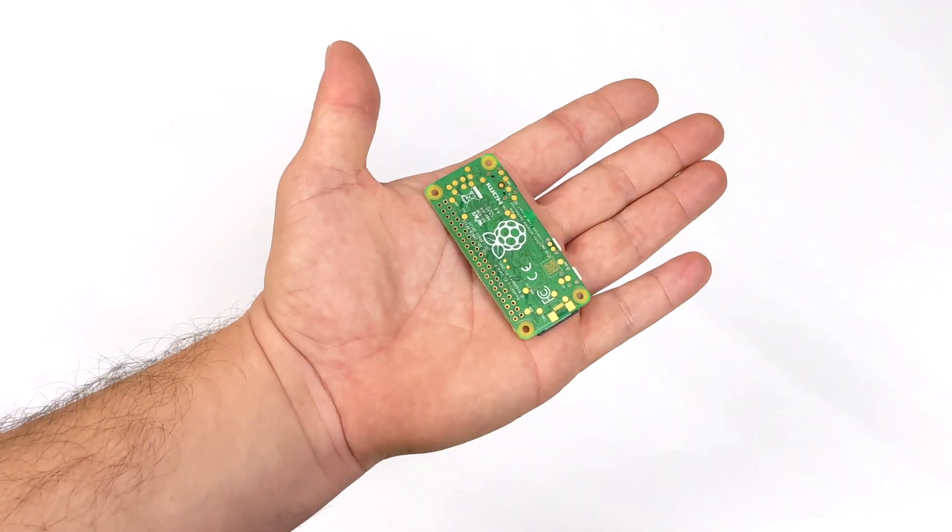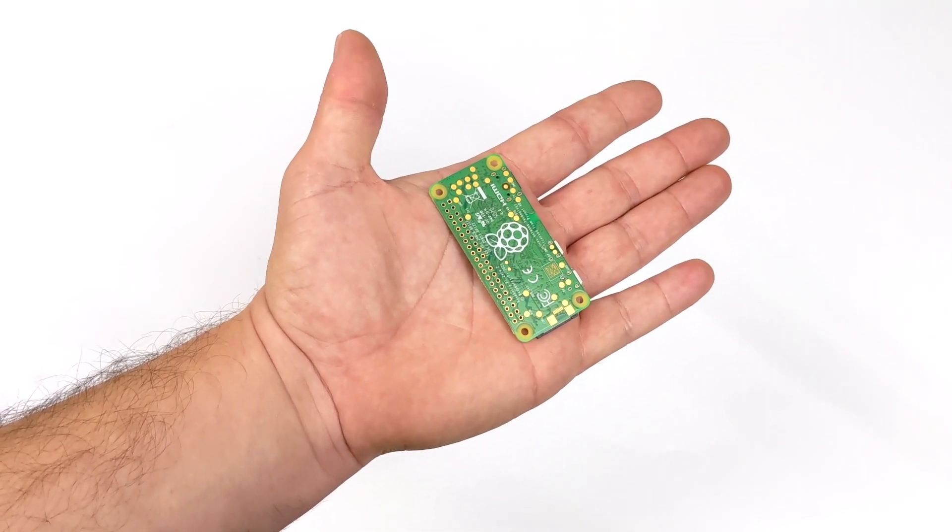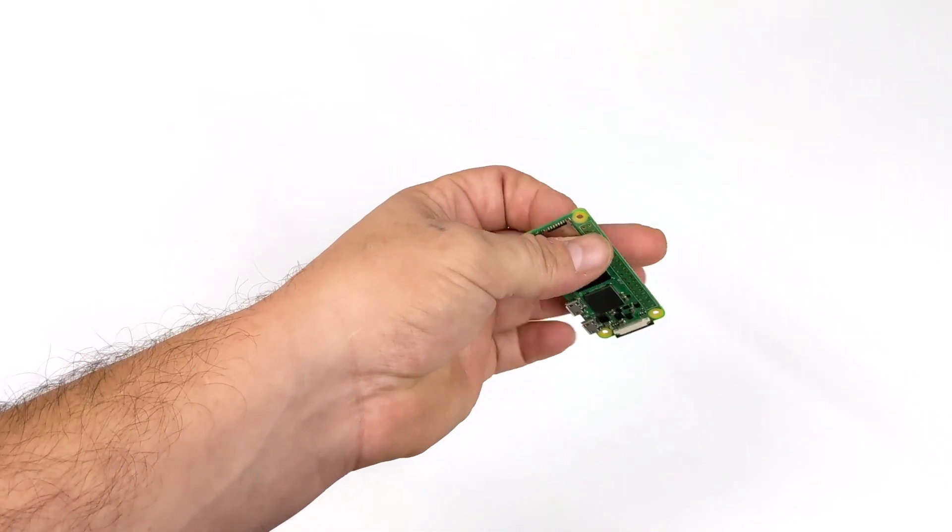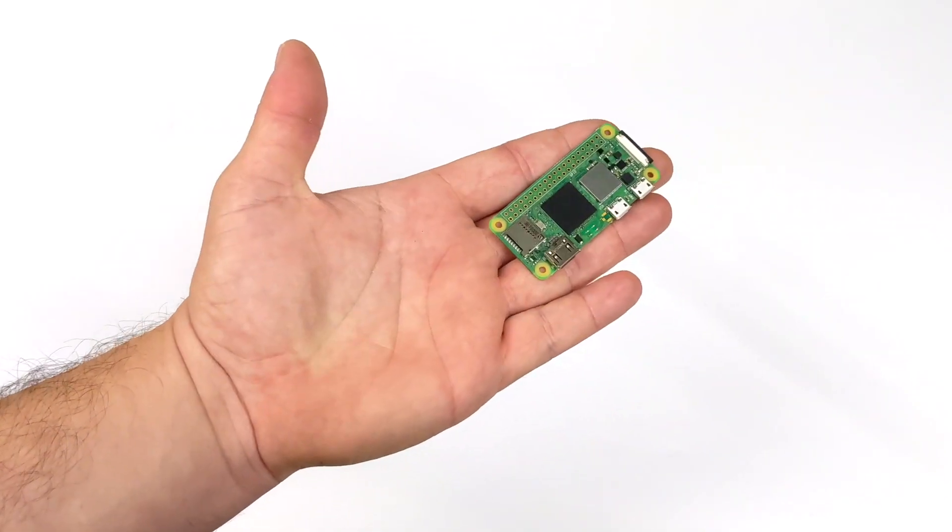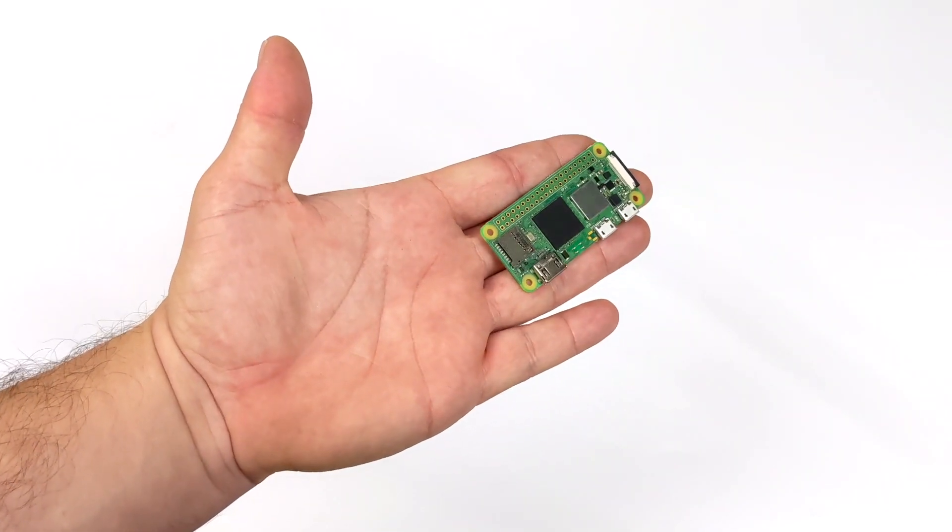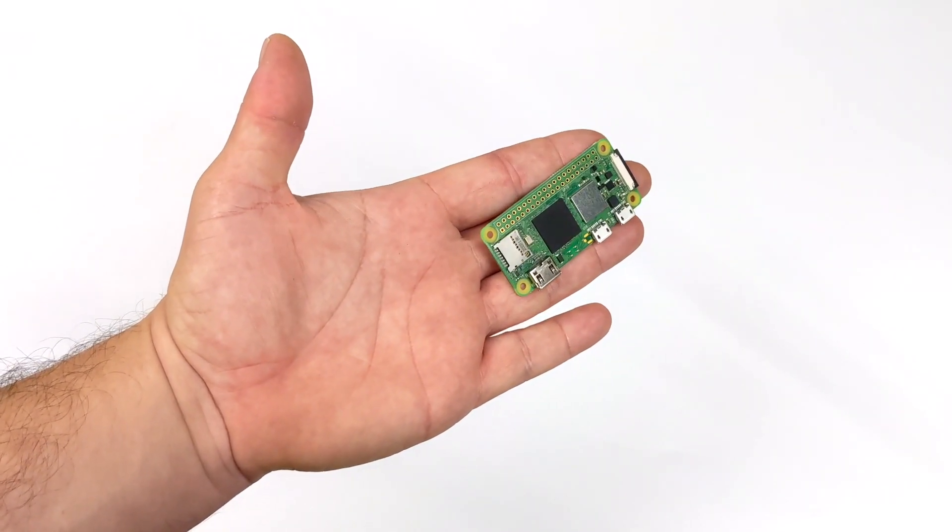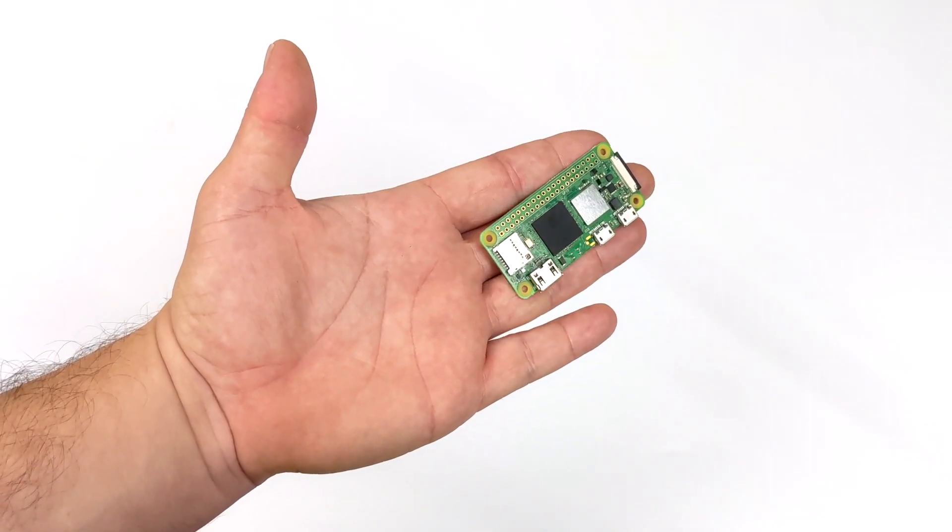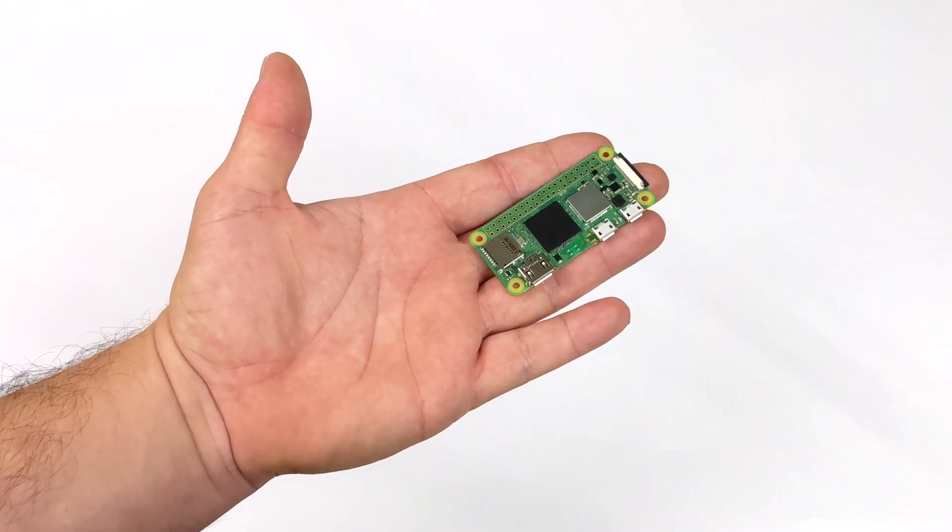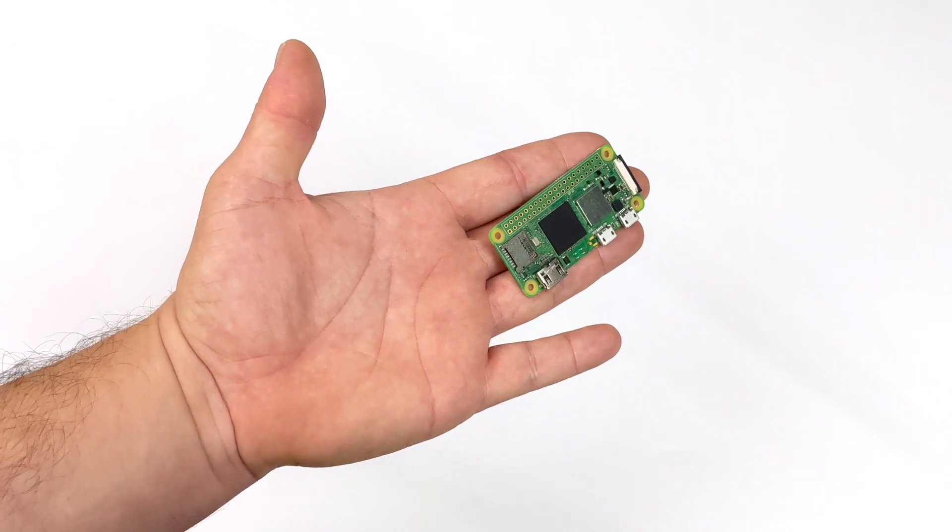So yeah, the Raspberry Pi Foundation finally did it. We got a new Raspberry Pi Zero. This is the Zero 2W. If you're interested in checking out my review, I will leave a link in the description.